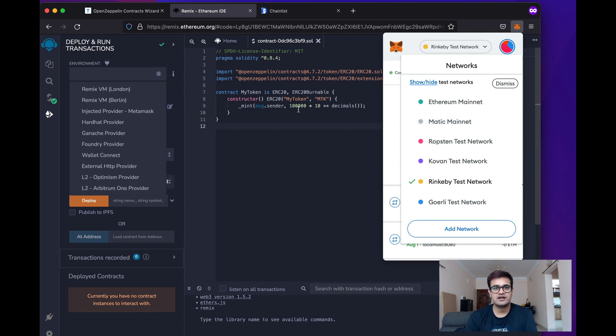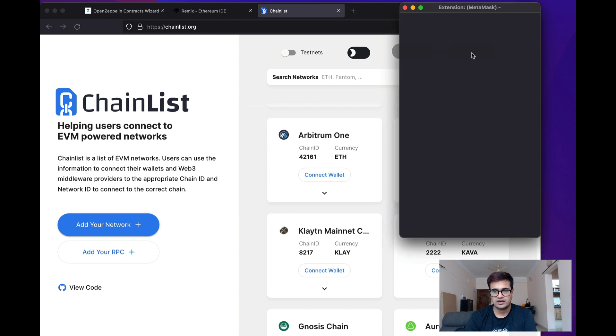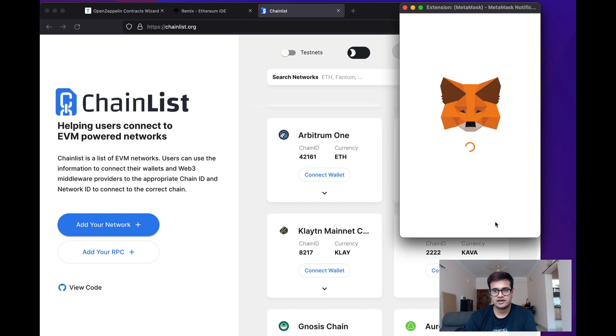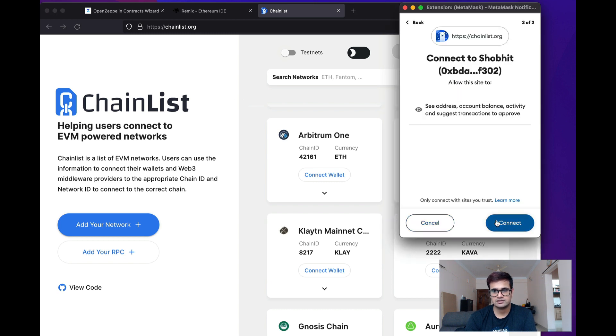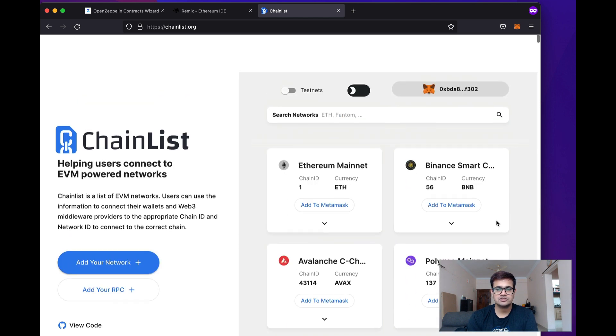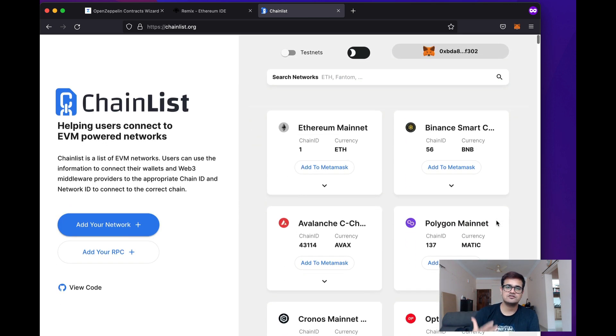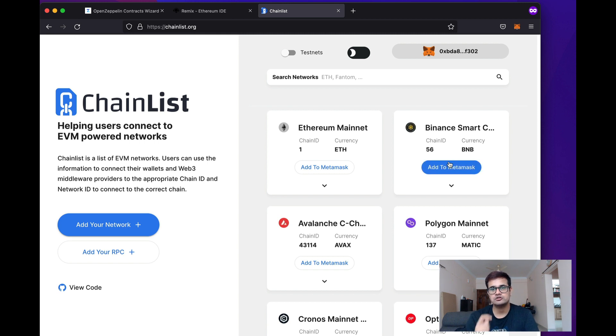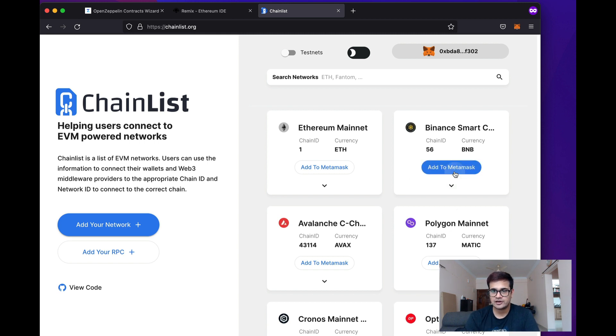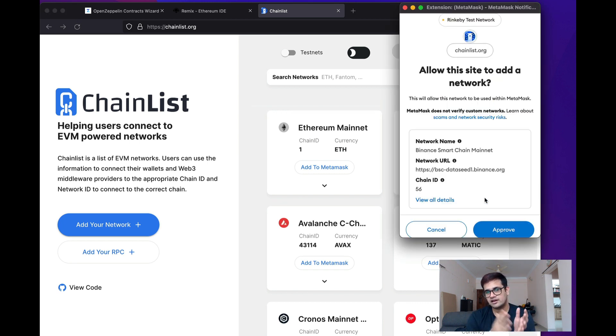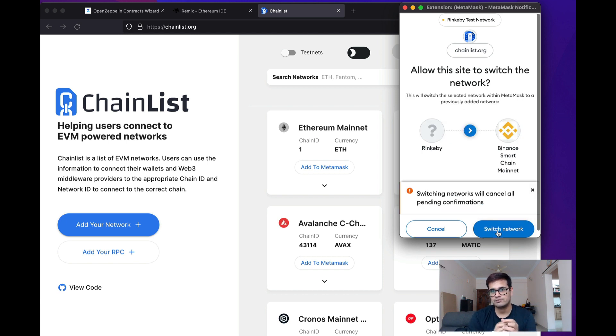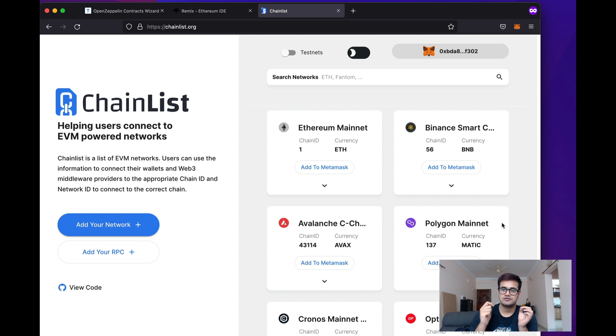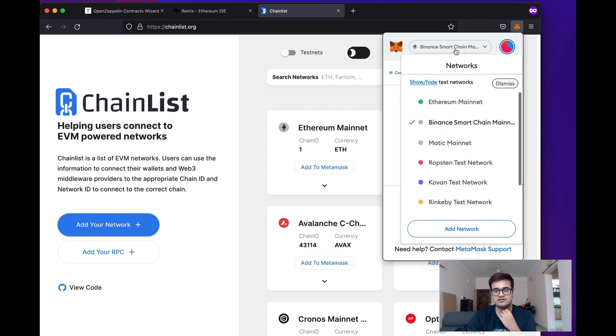Now, to do that, you can just go to this website called ChainList.org and you just click on Connect Wallet and just click Next, Connect. Once done, you will see that there's a bunch of chains that you can basically add to your MetaMask. So, let's say I want to use Binance Smart Chain. So, I'll just go ahead and click on Add to MetaMask. It will show me a prompt which tells me the network URL, the JSON RPC URL and the chain ID. So, I can just click on Approve and just switch networks. So, once I do that, you will see that my network has changed to Binance Smart Chain.